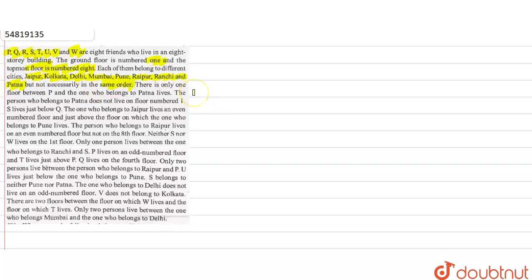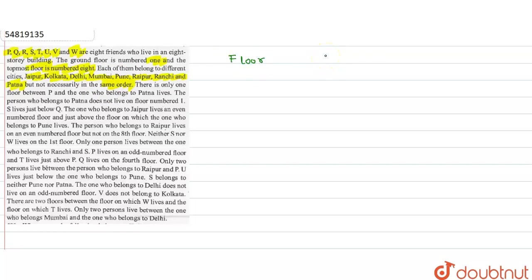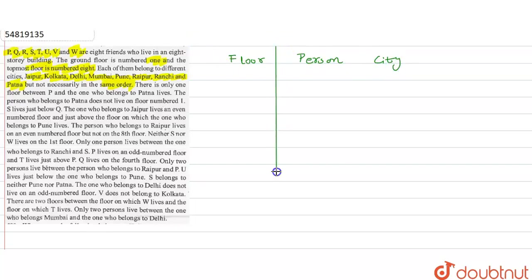There is only one floor between P. So basically, now we have to look at what is going on. We have 8 friends who live in a building, and every member belongs to a different city. So we have 3 types of information: Floor — which floor in the building, Person — which member, and City — which city they belong to. We have 3 types of data, so we will create 3 columns.